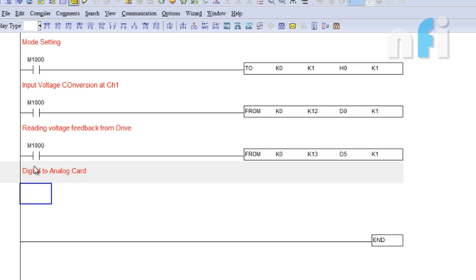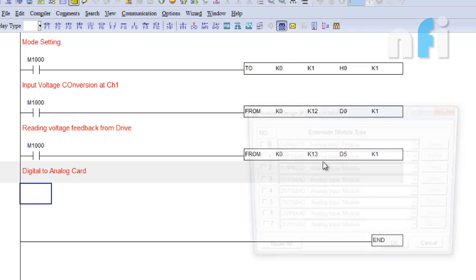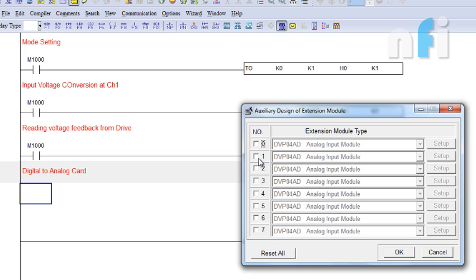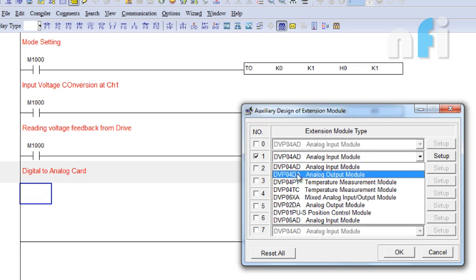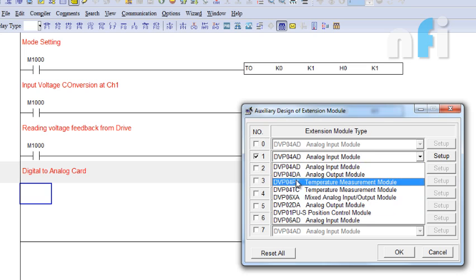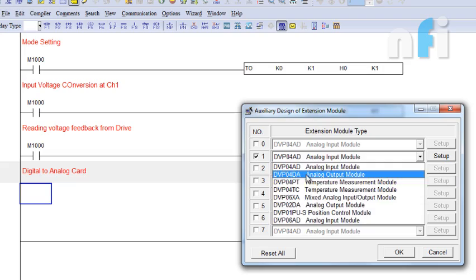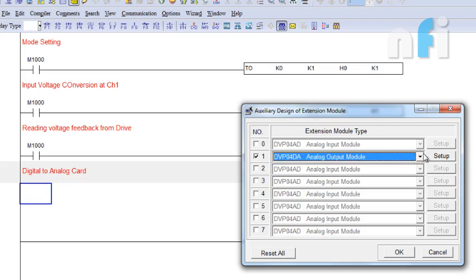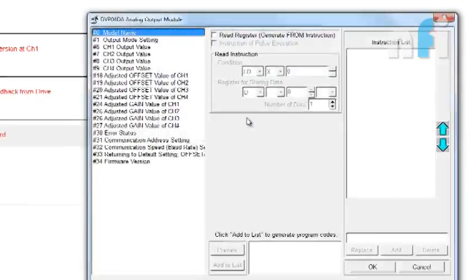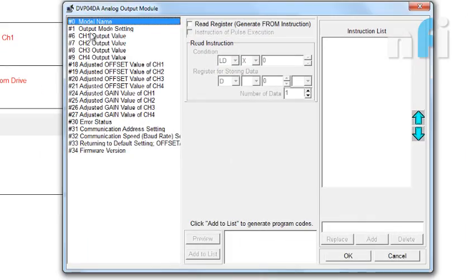So similarly I will go to my auxiliary setup. Now here I have to select slot 1 because this card is not immediately next to my PLC, it is next to my A2D. So I'm going to select 04D8, that is my designated card, going to setup.